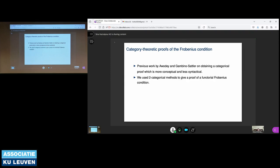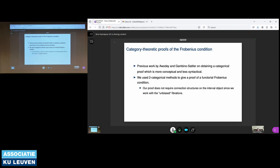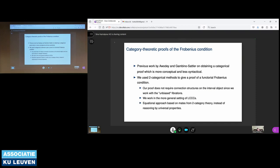We recently gave a two-categorical proof, where our proof is more equational rather than using universal properties, essentially because we use the theory of mates from two-category theory, where you can reason equationally and translate reasoning by universal properties in terms of equality of certain pasting diagrams. We also work in a more general setting of locally Cartesian closed categories, so we don't pick any specific model like presheaf semantics.